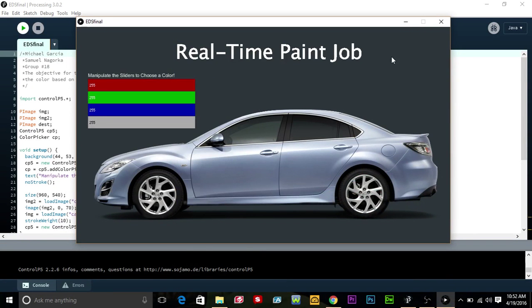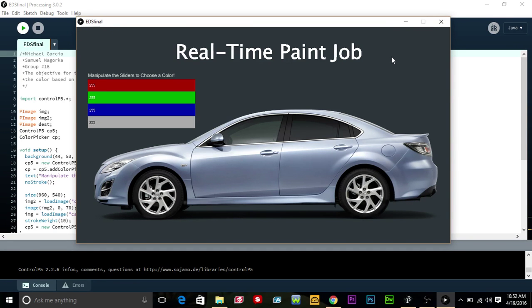Our project is called Real-Time Paint Job. The audience is people who are interested in seeing what their car would look like with a new color paint, and it's a very simple program.